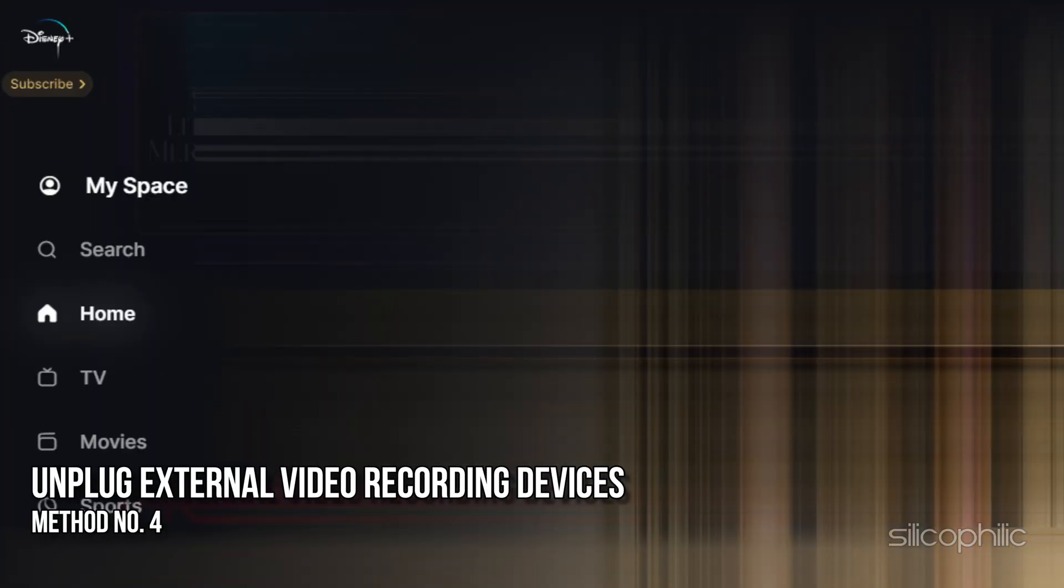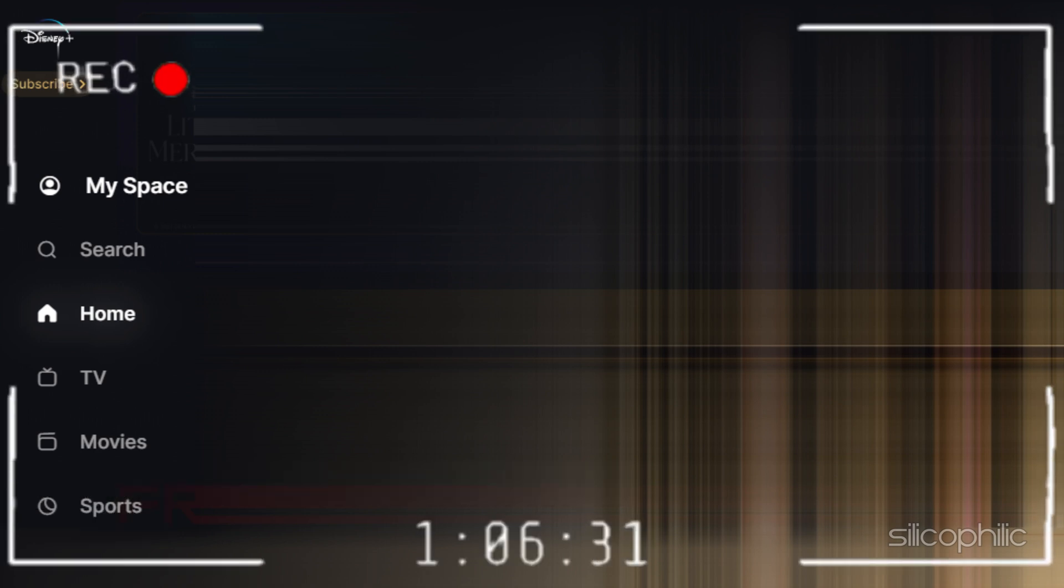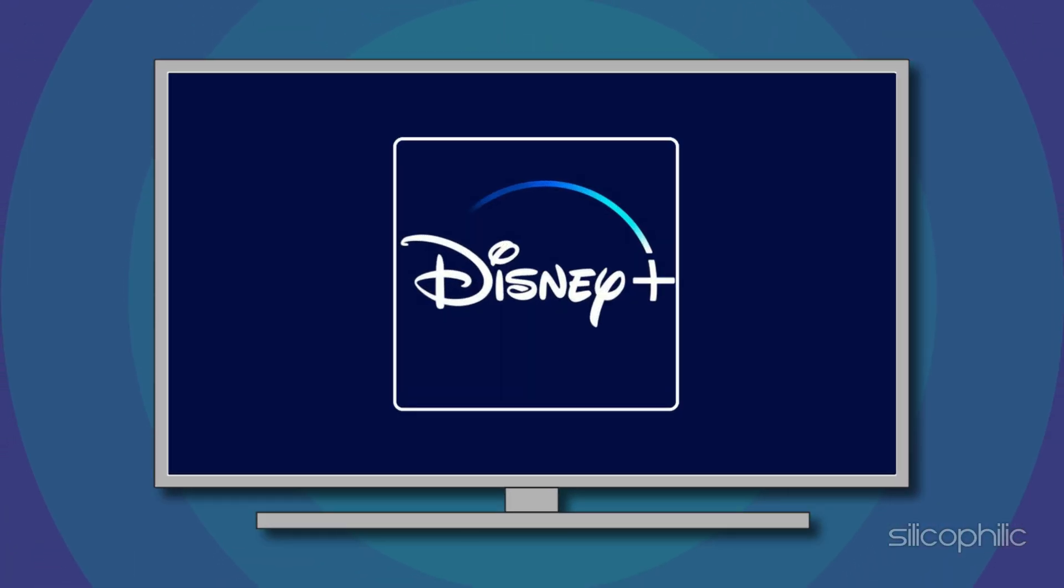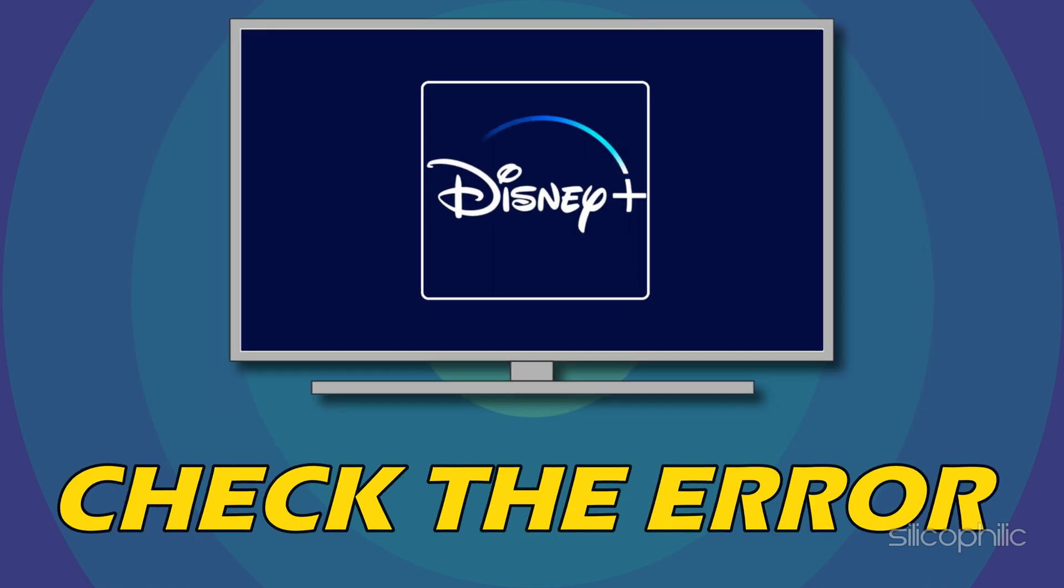Method 4: Unplug external video recording devices. If you are using video recording devices, it can also prompt this error from Disney Plus. So, unplug the device you are using and relaunch the app. Check if the error is still there.